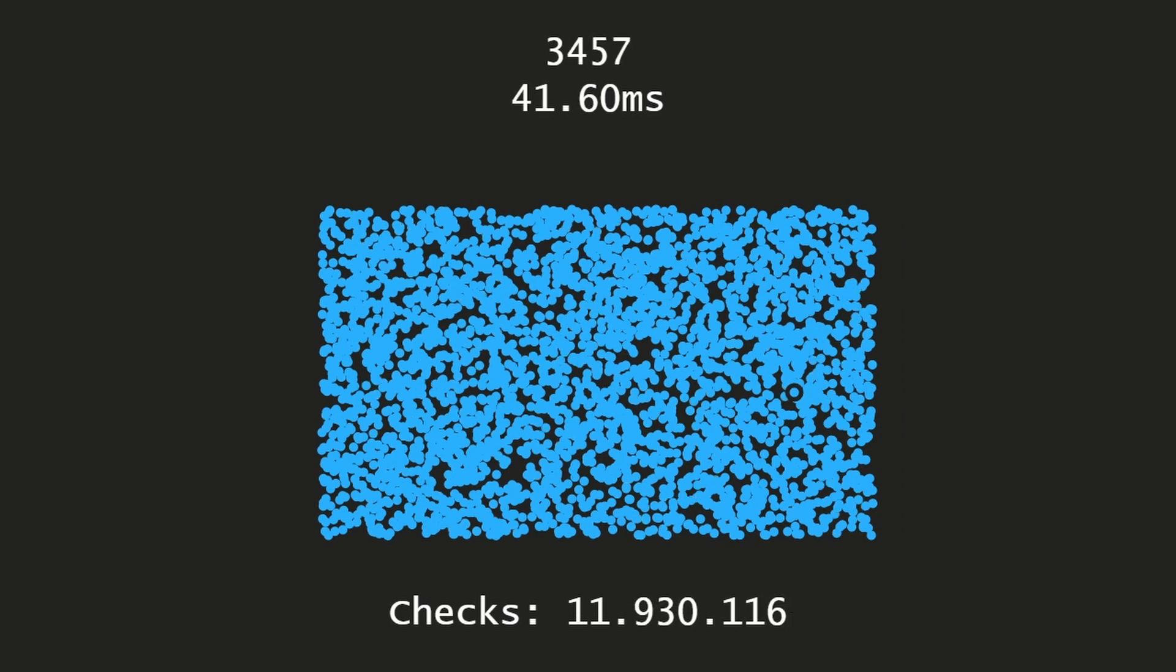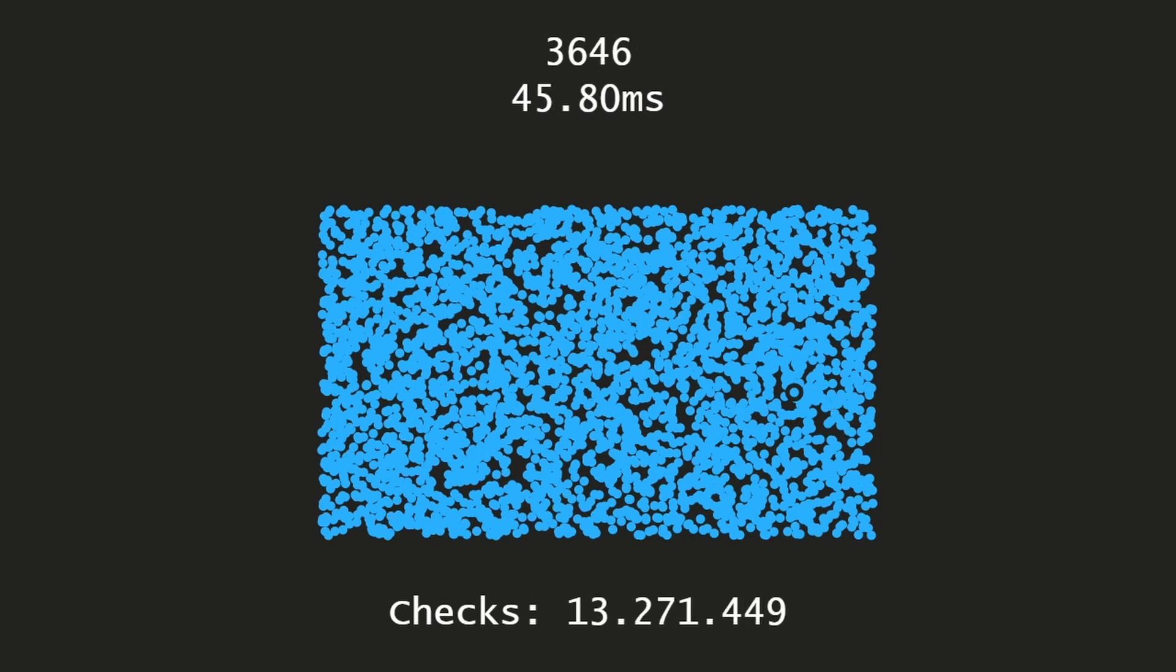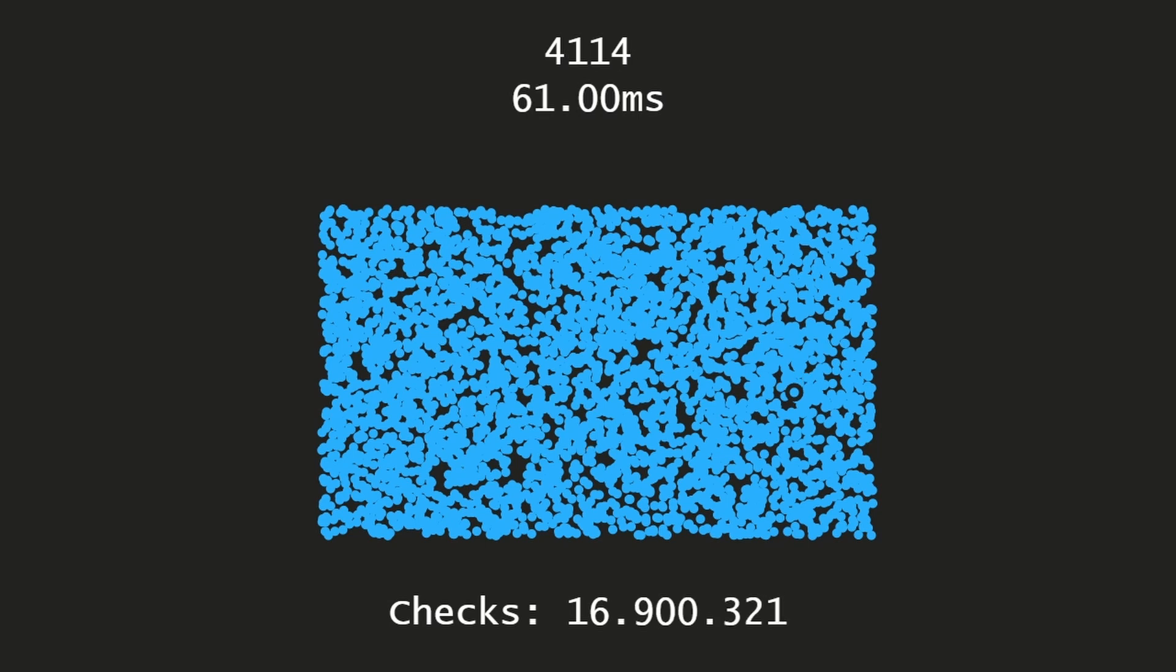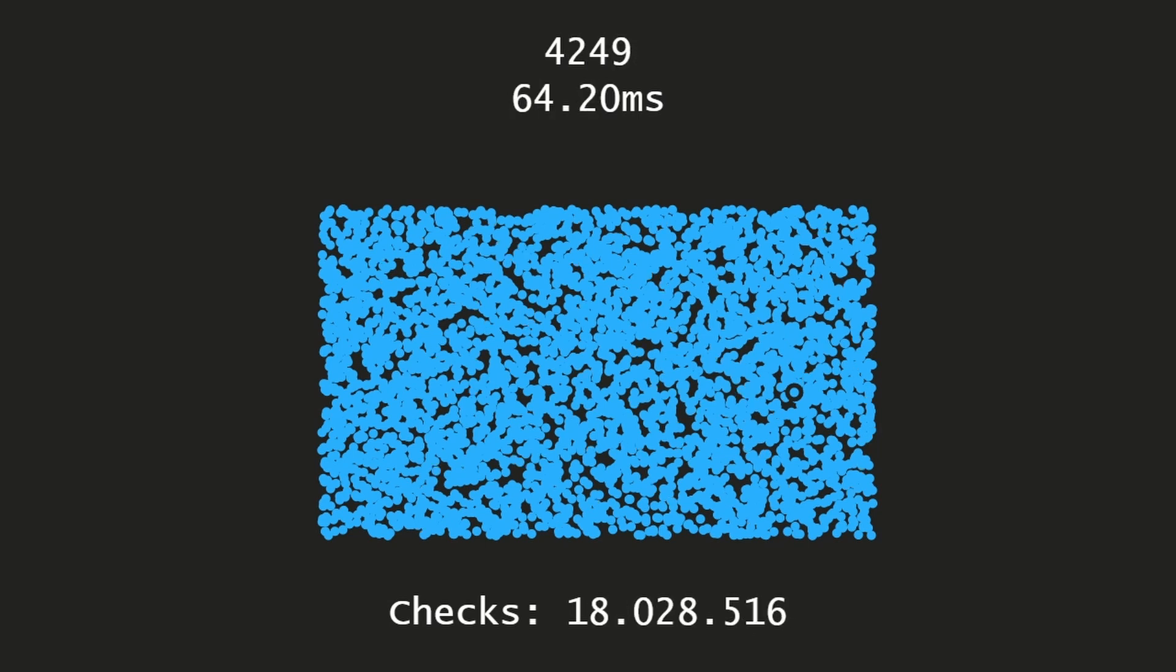When we reach the 4000 particle count we have 16 million comparisons, and that's just too much. You can also see already 60 milliseconds.